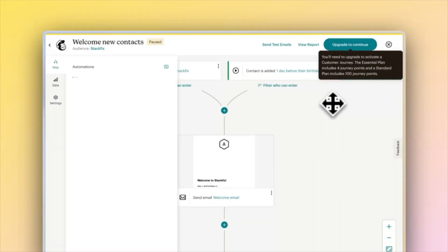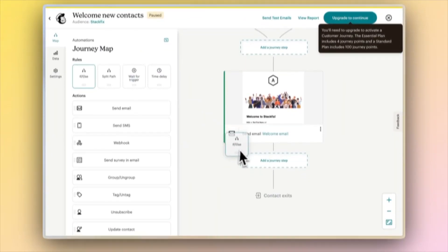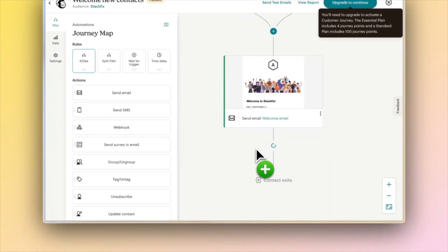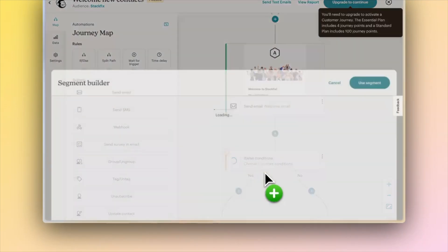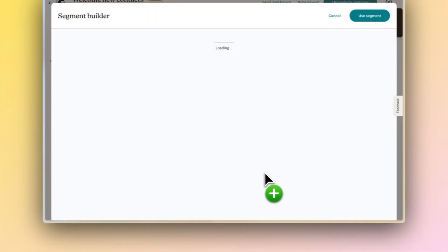Mailchimp is the email marketing platform that's dominated the SMB space for over a decade. Here's a quick demo of it. If you really want to supercharge your marketing team and increase that efficiency, the automations feature is perfect.